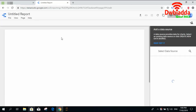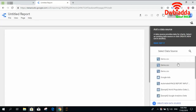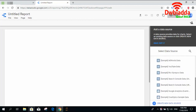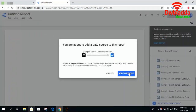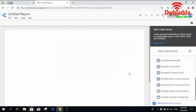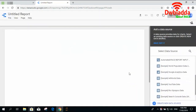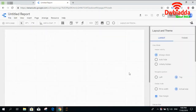First of all, we'll create an empty dashboard. In the empty dashboard we will select some dummy data or the demo data provided to us. For now we'll select the Search Console data and add this data to the dashboard. On adding the data to the dashboard, an empty dashboard will appear to us.